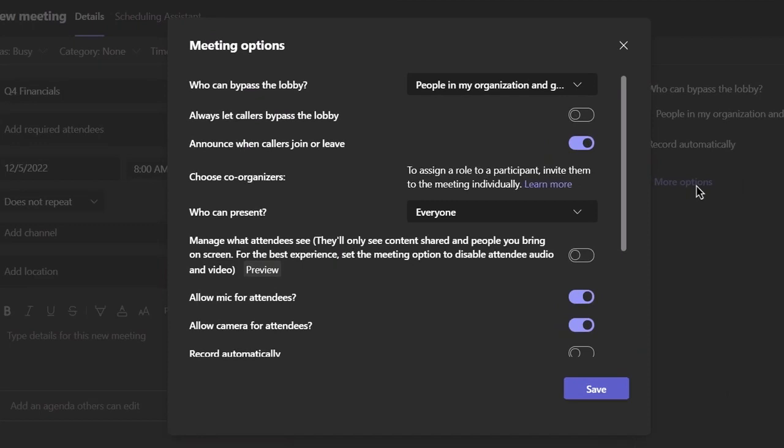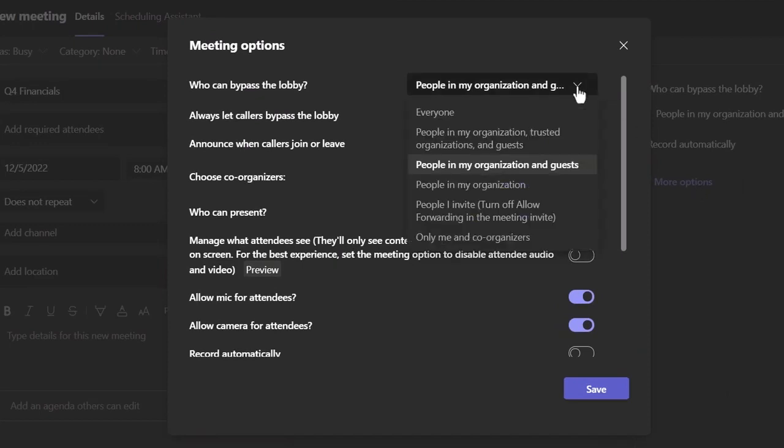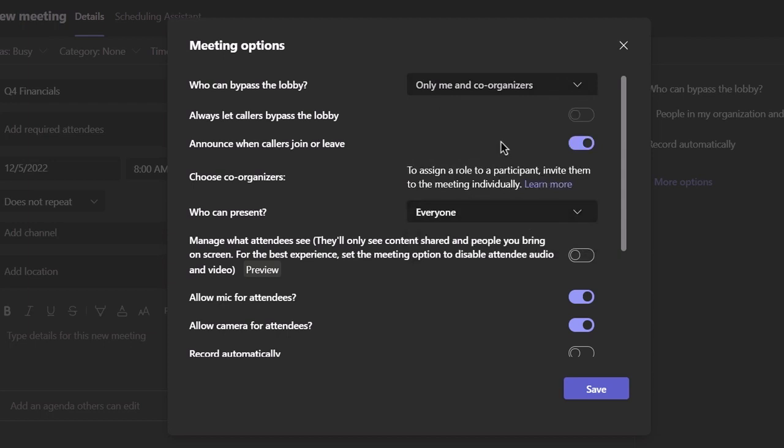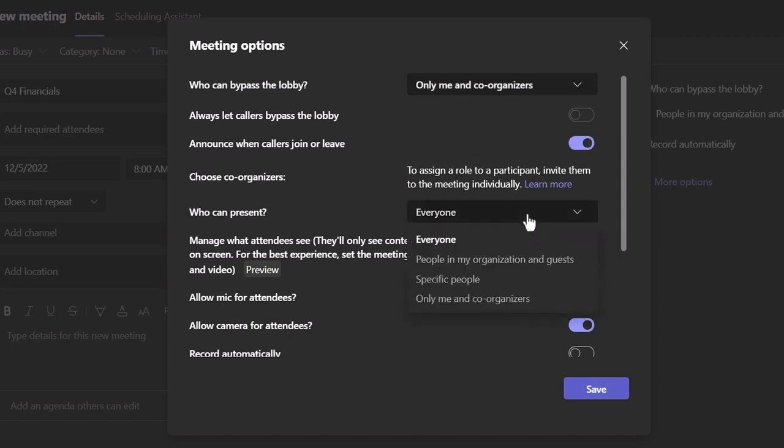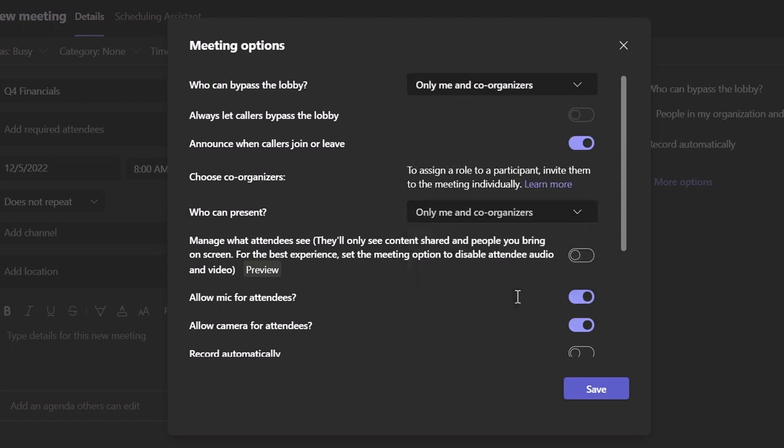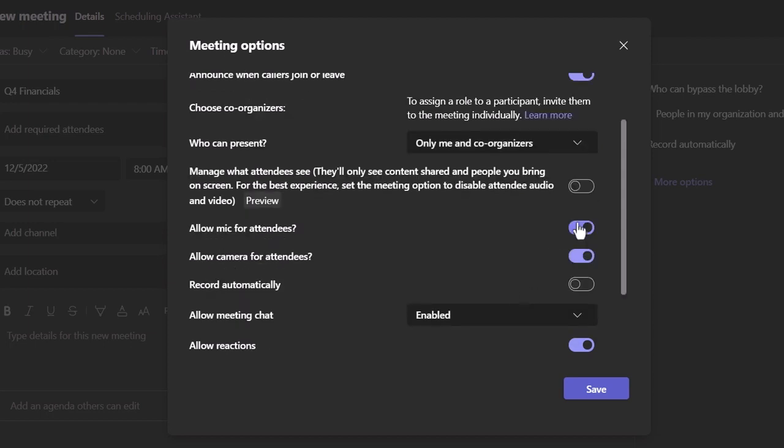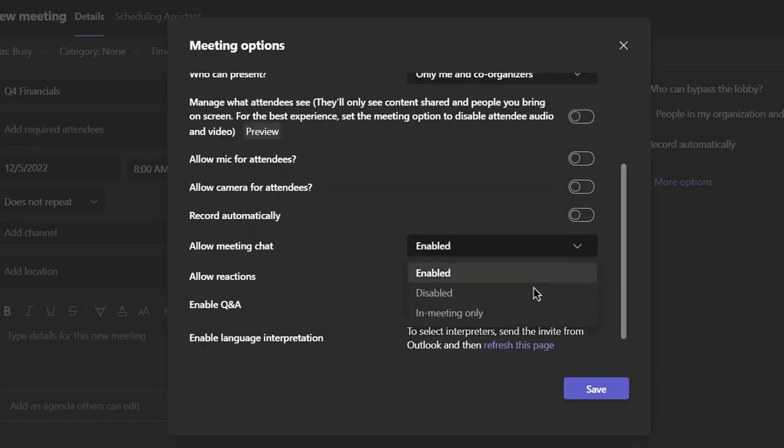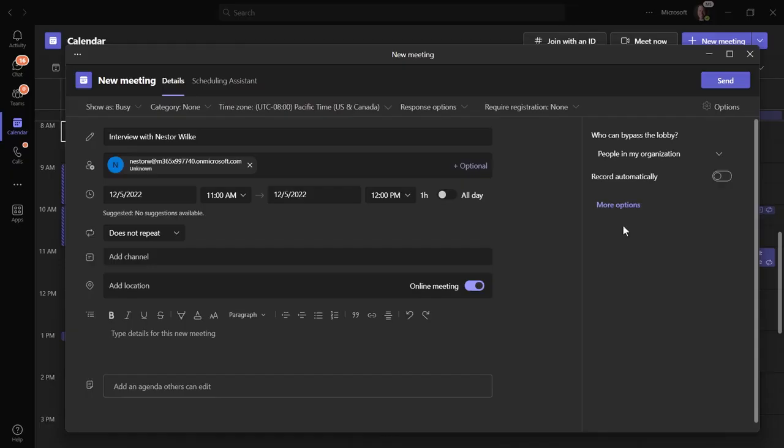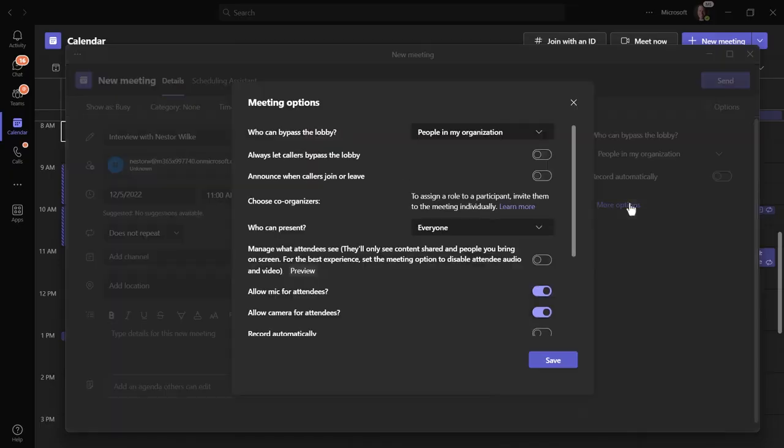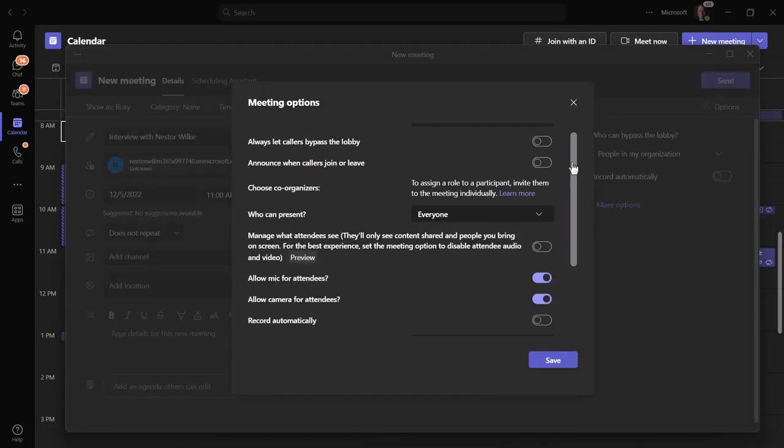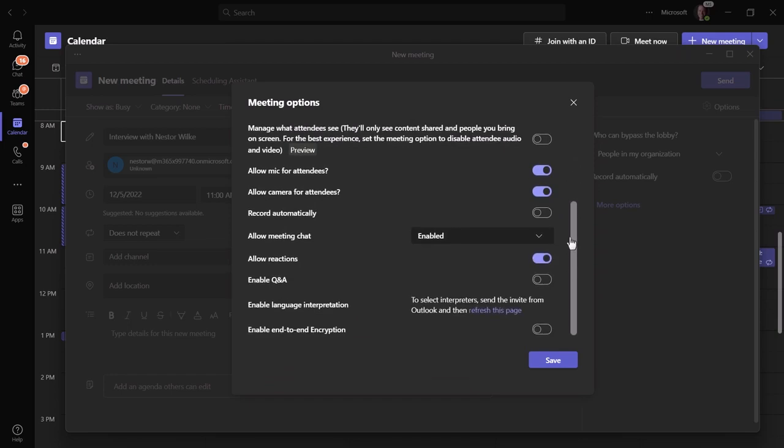Today, for example, you might be presenting financial information where you'll want to limit who can bypass the lobby, take over as presenter, or disable attendee microphones, their cameras, and meeting chat. Or maybe you have a different set of options for remote job interviews or customer discussions.